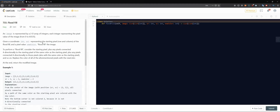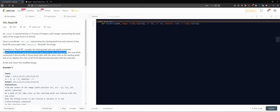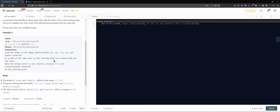Given a coordinate (sr, sc) representing the starting pixel — the starting row and starting column of the flood fill — and a new pixel value, we need to perform a flood fill. Consider the starting pixel plus any pixels connected four-directionally to the starting pixel of the same color, plus any pixels connected four-directionally to those pixels that are also of the same color, and so on. Replace the color of all those pixels with the new color and return the modified image.